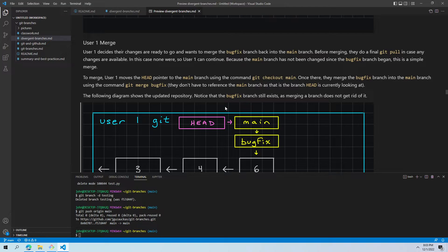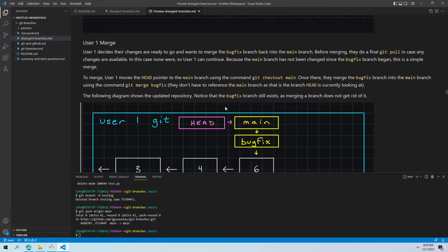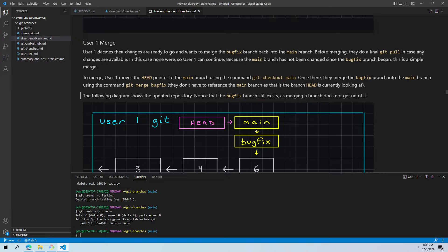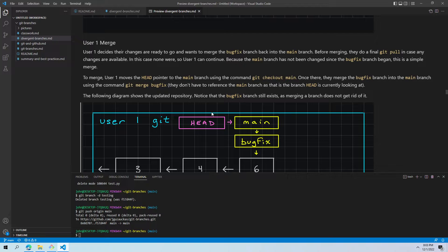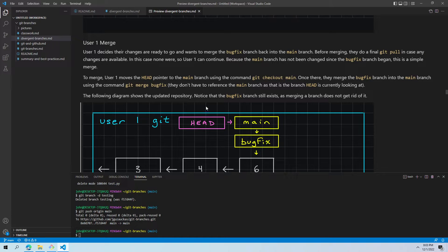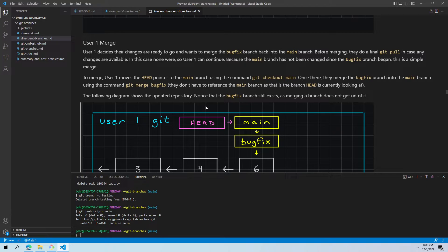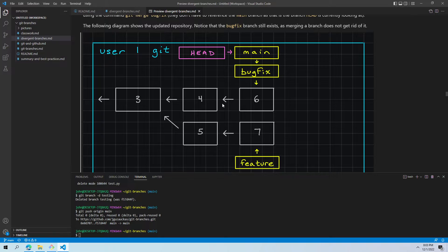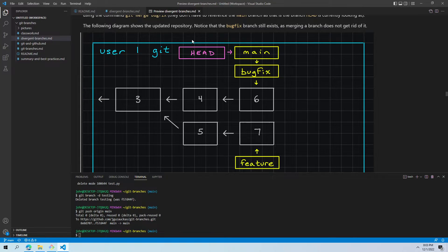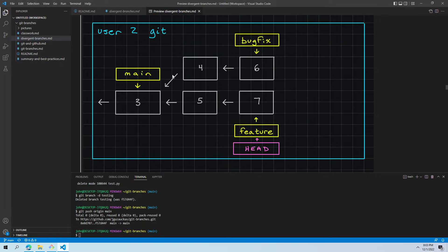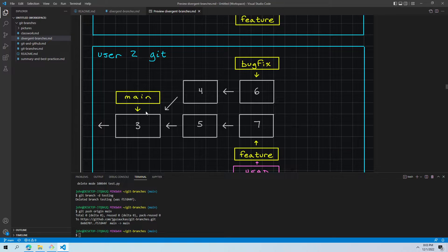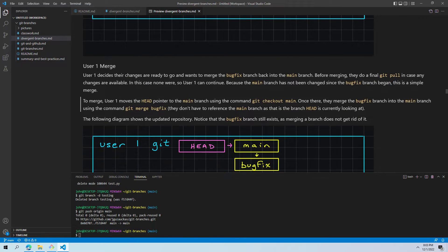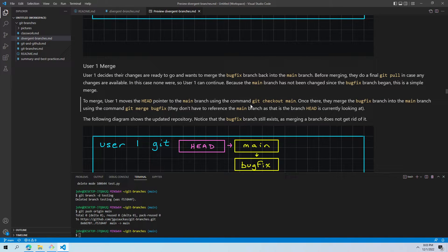User one, the person working on the bug fix, is ready to merge. Their changes are ready to go. They want to merge bug fix into the main branch. Before merging, they do another git pull. Good practice. Just make sure they've got everything they need. There were none, so they can just continue. They don't have to check anything out. Now, because the main branch hasn't been changed since bug fix began, remember all the other changes have been on the feature branch, so it hasn't affected main. It was still pointing at number three. Because that hasn't changed, this is what we refer to as a simple merge. This was our earlier scenario.